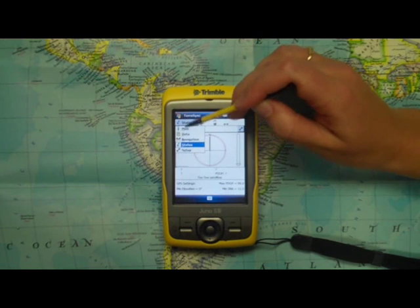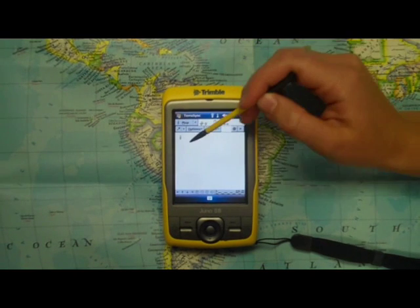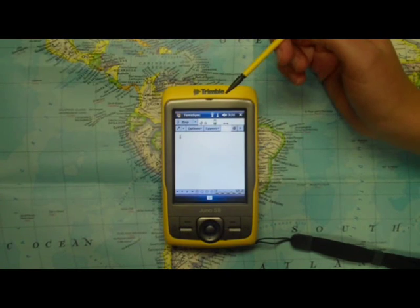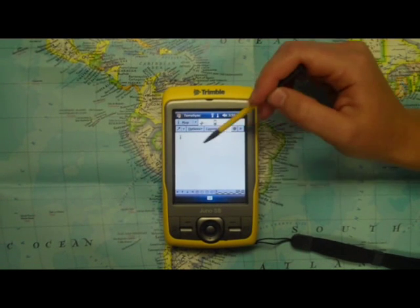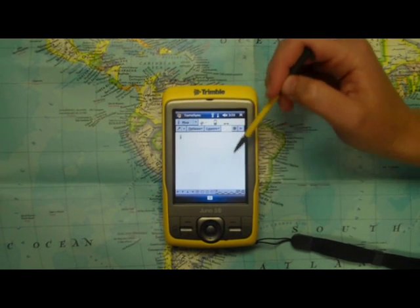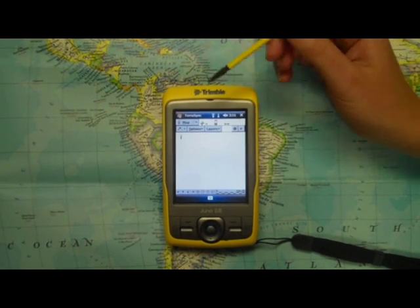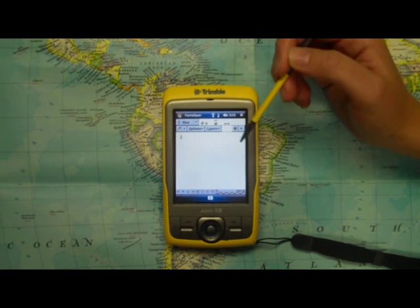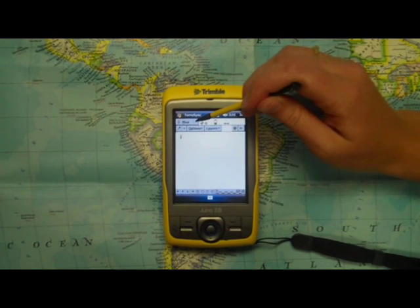Let's click first on the Map option. Right now it's a blank screen, but when you load your points and your data, those will be available and visible here in the Map option. You can also load base maps, and those will be available here as well.